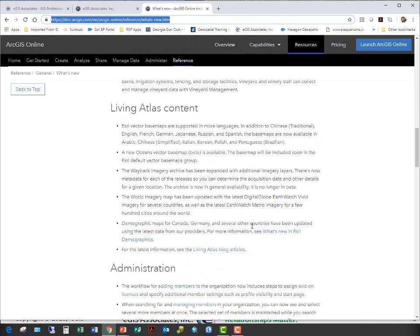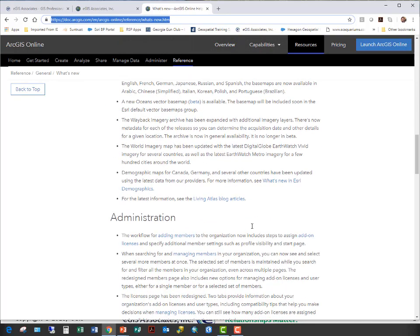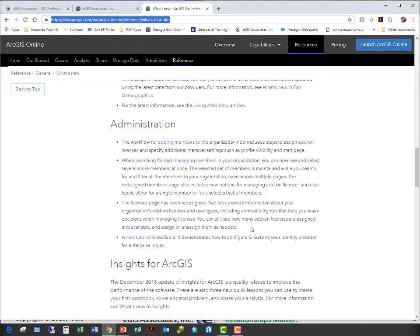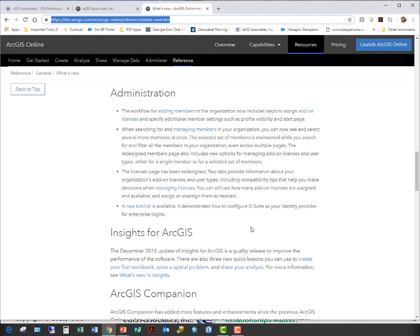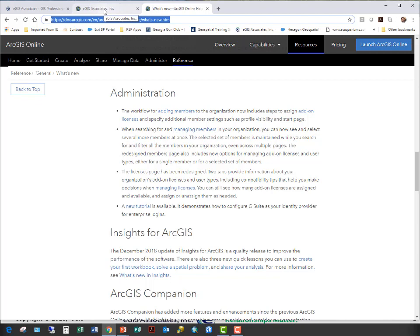Anyway, you can see this list of things that has been improved with ArcGIS Online. I'll make sure to include a link to this page in the description of the video so you can check this out in more detail. So now let's look at how the assigning of licenses has changed in ArcGIS Online with this new update.